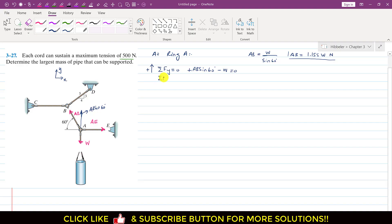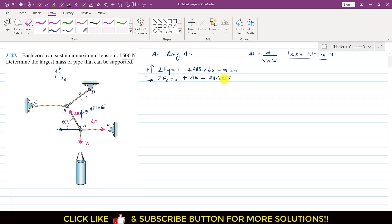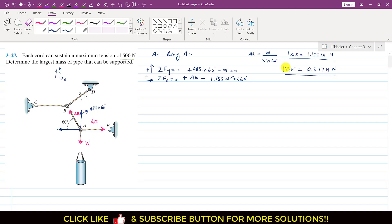Applying ΣFx = 0 at ring A: AE acts in the positive x direction, and AB has a horizontal component acting in the negative direction. So we write AE − AB·cos(60°) = 0, giving AE = AB·cos(60°) = 1.155W·cos(60°) = 0.577W Newtons.